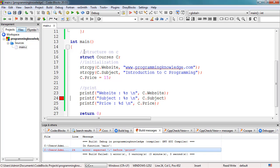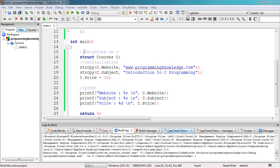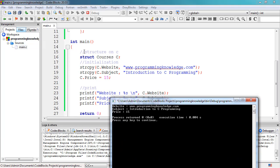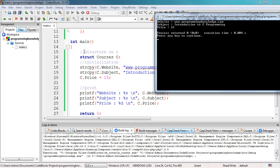As you can see, we now have the values displayed in our console. The website is www.programmingknowledge.com, the subject is Introduction to C Programming, and the price is 15. That's how easy it is to use struct in C. We can make this collection of different variables, assign and initialize values, change values after initialization, and then display the actual values of the members of our struct.